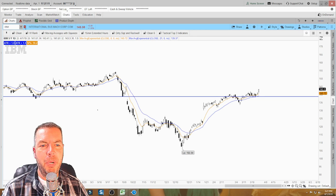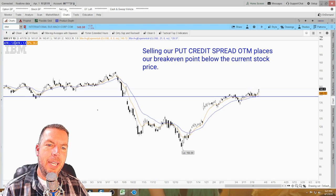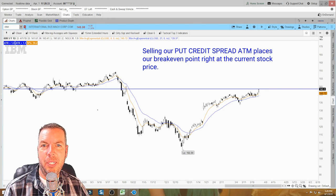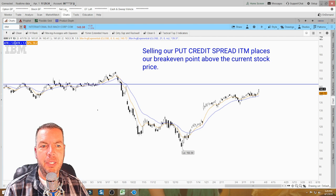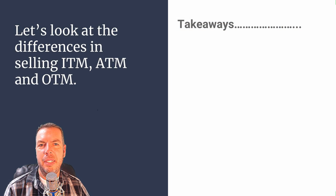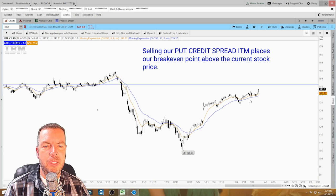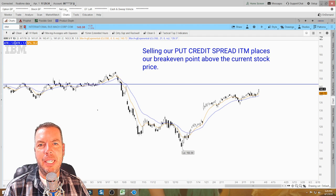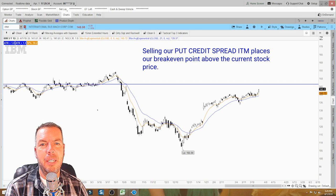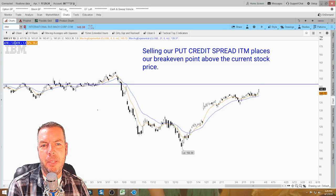Looking at each of these breakeven points: selling out of the money places our breakeven point below the current stock price. Selling at the money places it right at the current stock price. Selling in the money places our breakeven point above the current stock price. So depending on how bullish you are, the more in the money you want to go; the less bullish, the further out of the money. Personally, I like to be around the 30 Delta for the short strike when selling out of the money. I don't really like to sell in the money — mostly at the money or out of the money around that 30 Delta.